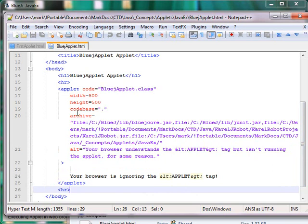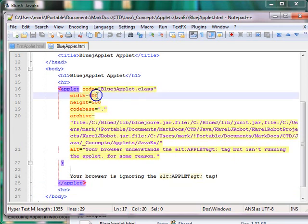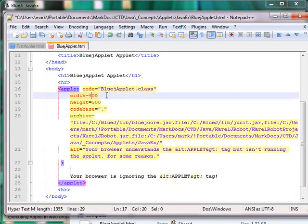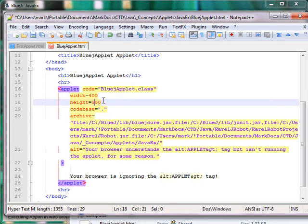And as a matter of fact, the only things we need are the code and the width and height. In fact, while we're at it, let's resize this. Make it a different width and height, just a little smaller.